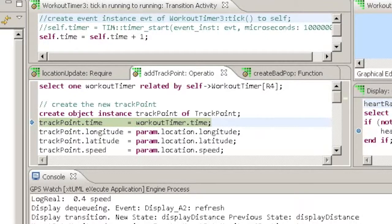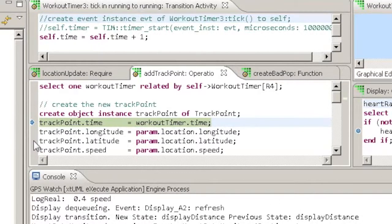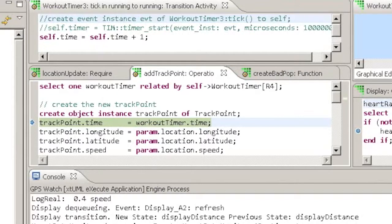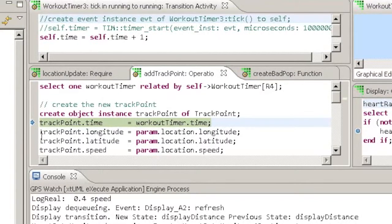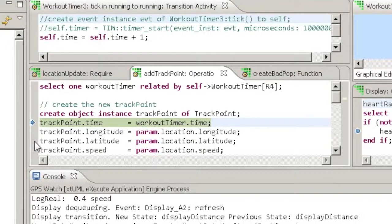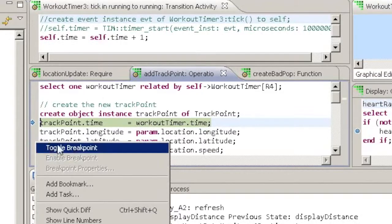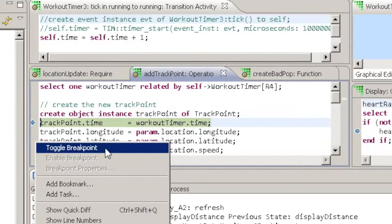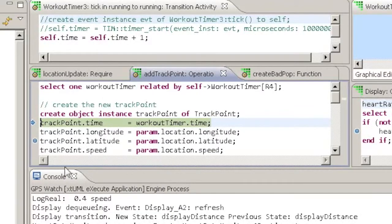A line breakpoint is the kind most programmers are familiar with. To set one, right click in the left margin of the activity editor and choose Toggle Breakpoint. Alternatively, double click in the left margin for the same effect.